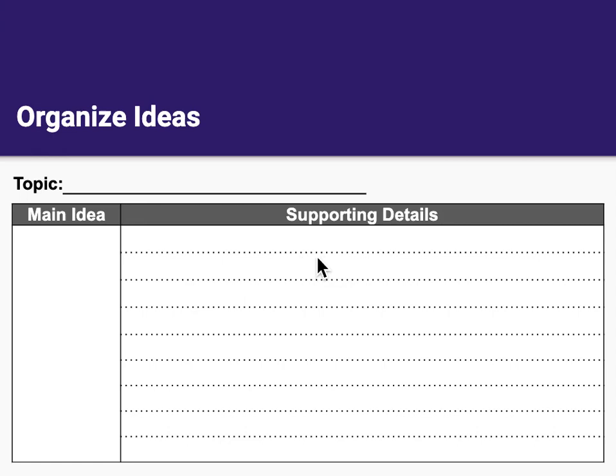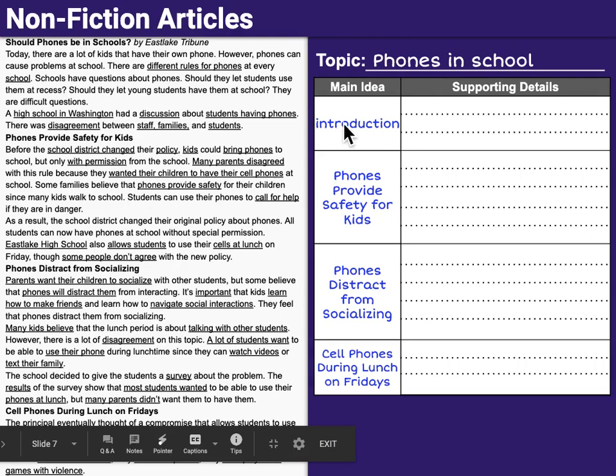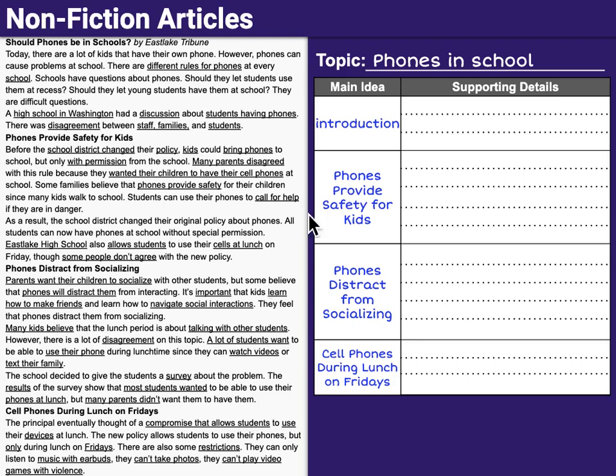Here we can see an example from a non-fiction article. Non-fiction articles make it easy because they are usually already divided. So here we have the main title of the article, an introduction, and then subtitles for each of the other sections. When you're taking notes, that makes your main ideas easier to identify — the introduction and subtitles serve as your main ideas. And the topic up there is 'Phones and School.'